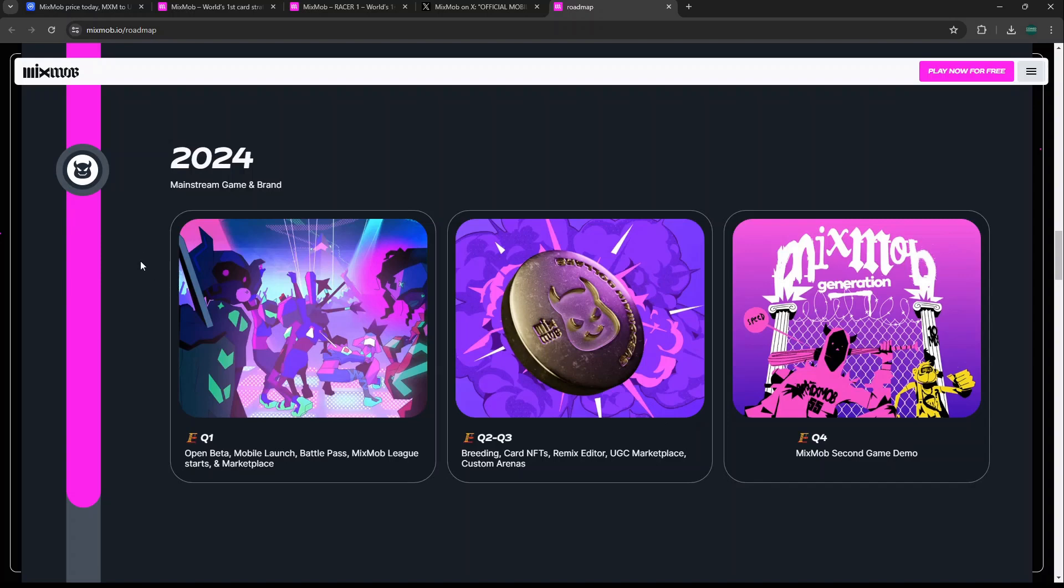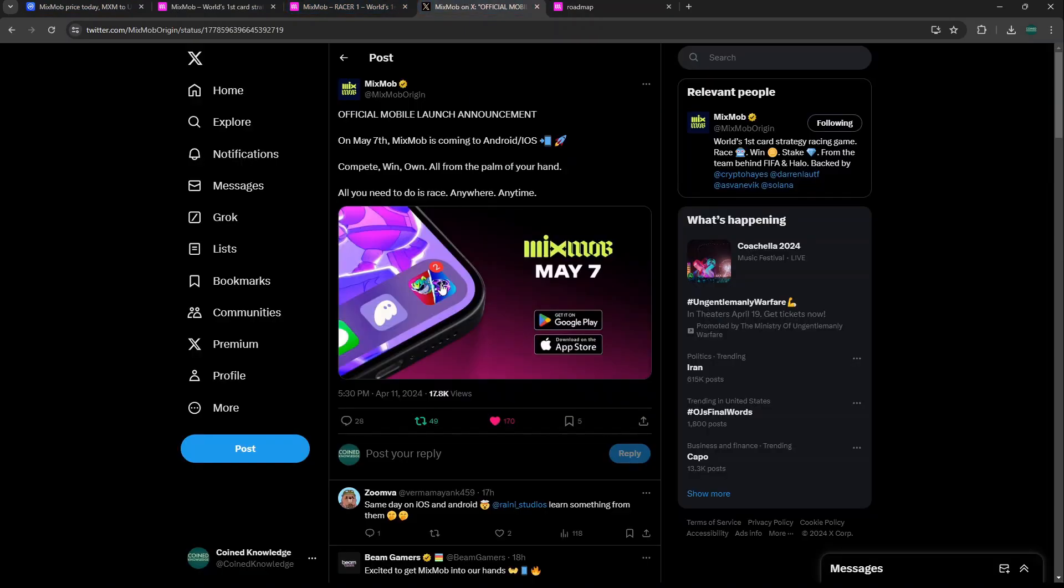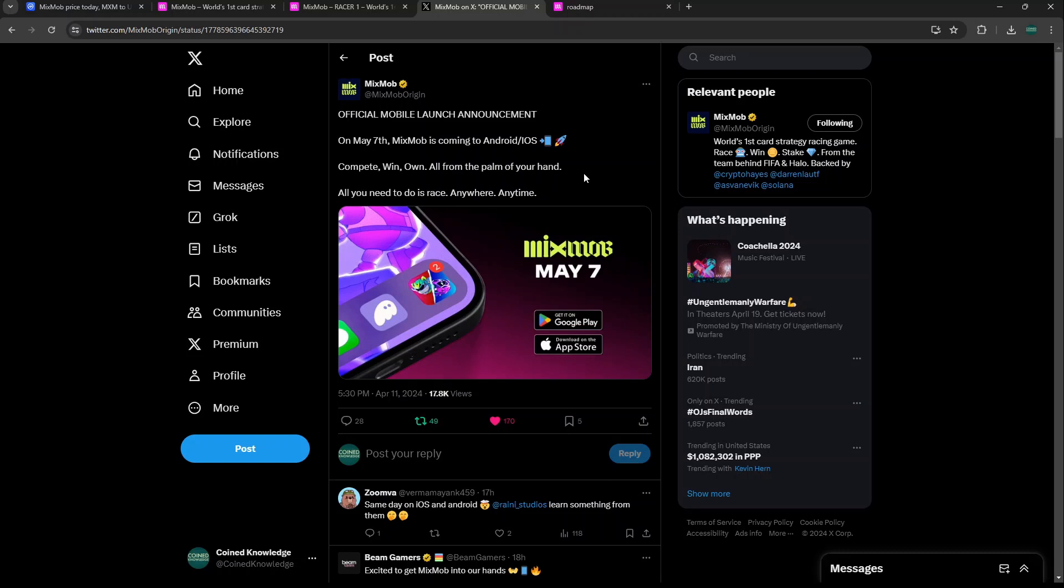The big update coming out of this ecosystem is that they are releasing their mobile version of MixMob Racer on May 7th, right around the corner, on both Android and iOS. I think this is the correct way to do it. Some projects will launch on typically Google Play or Android Store and then Apple, as it's harder to get listed on the Apple Store. I think it's a smart move to launch both platforms same day on May 7th, that's the big day. I think this is a huge catalyst for this ecosystem.